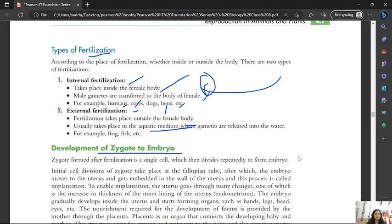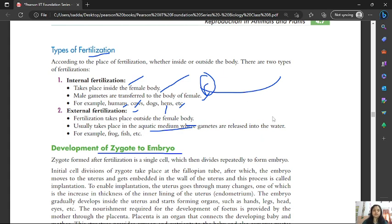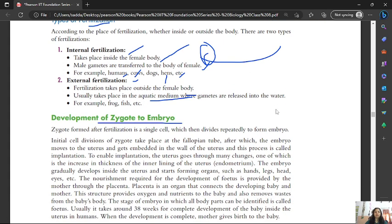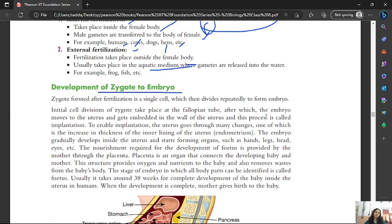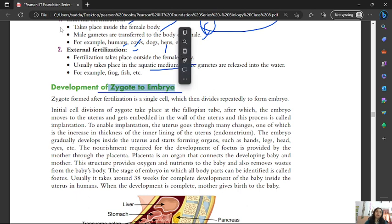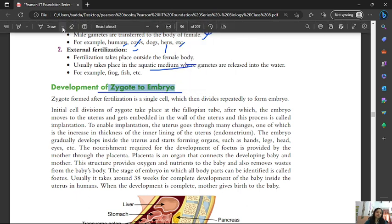Hello students. In the last video we talked about types of fertilization, including internal and external fertilization. In this video we will discuss the development of zygote to embryo.